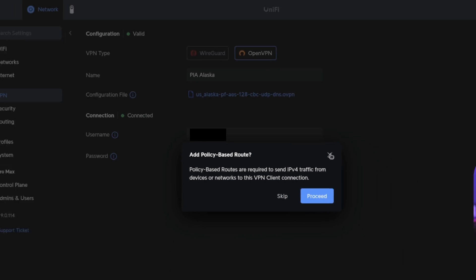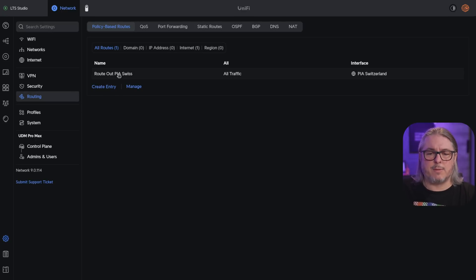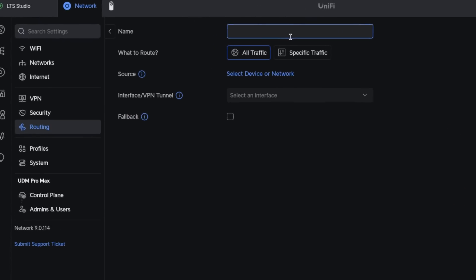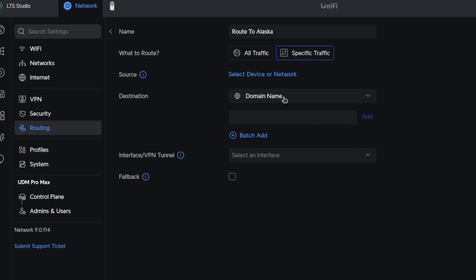Now that it's connected, it wants to know if we want to add the policy-based route, so we hit proceed — it takes us over to the policy routing. The first step is to give the entry a name; we'll call it 'Route to Alaska.' Then you decide what to route: all traffic or specific traffic. For example, if you wanted a specific domain name to always route out the VPN, you could add that here.